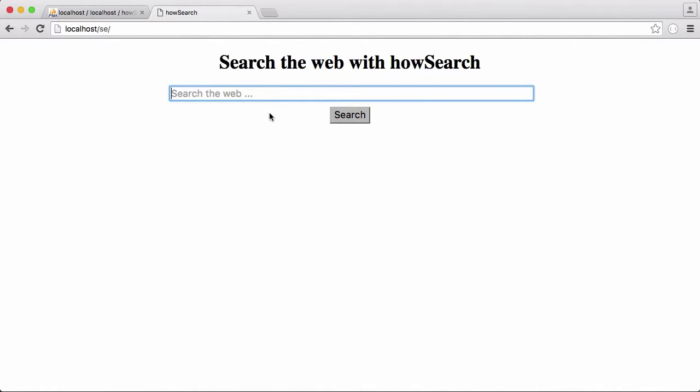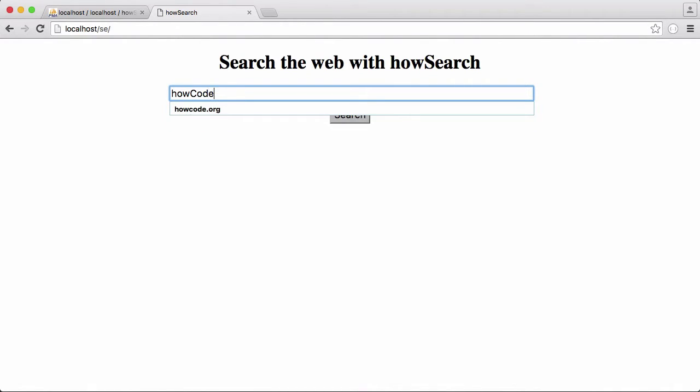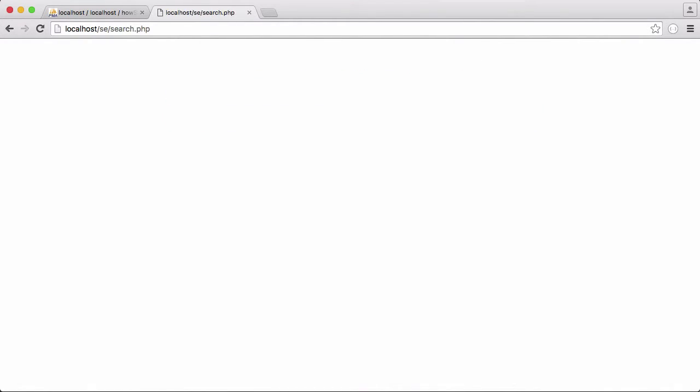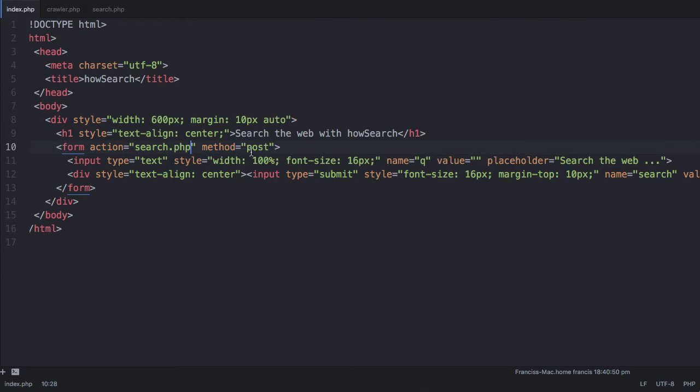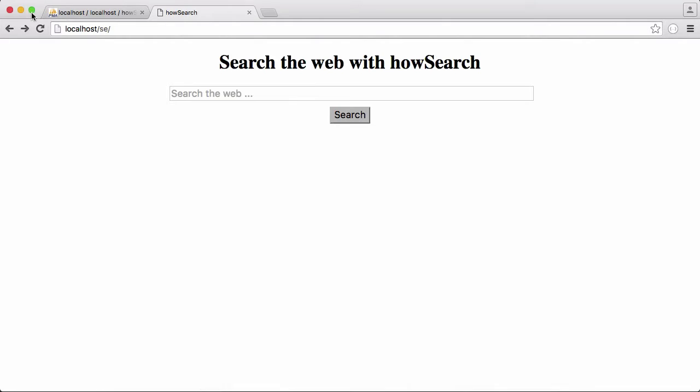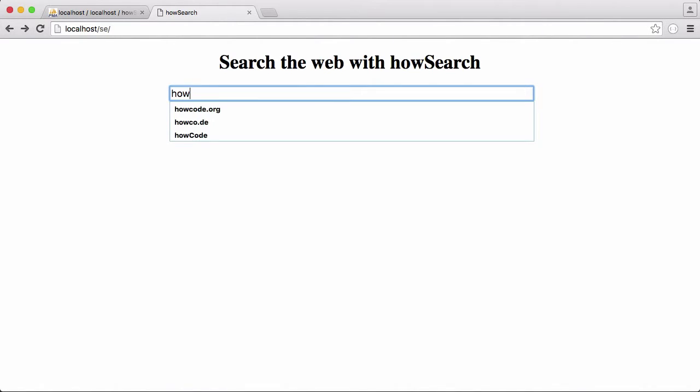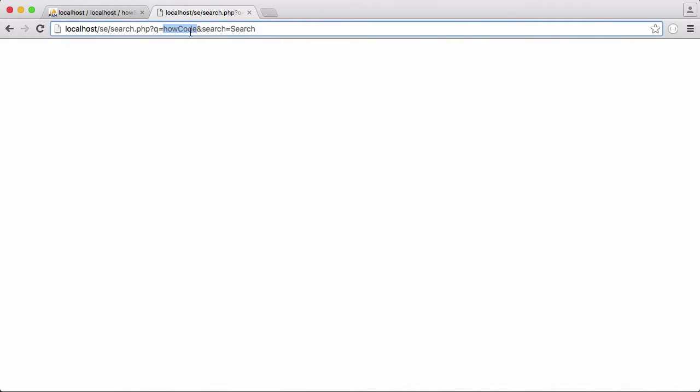So that's our very basic homepage for our search engine. When we submit this form, it will go to search.php. So if I say howcode, you can see it goes to search.php. We're just going to change our method to get and we will run this again. Type in howcode or something like that. And now you can see we've passed howcode to our search.php page. Now search.php can query the database based on whatever we send it.